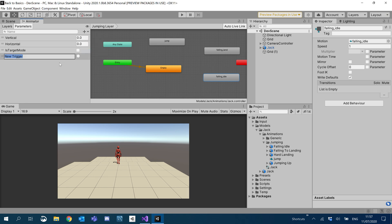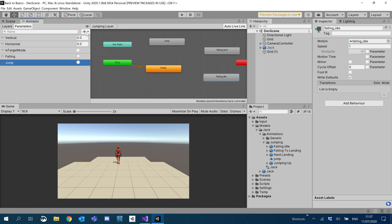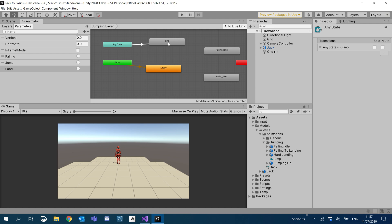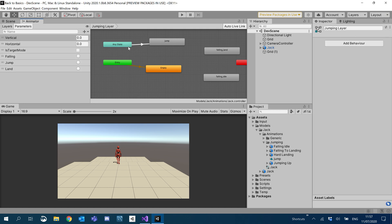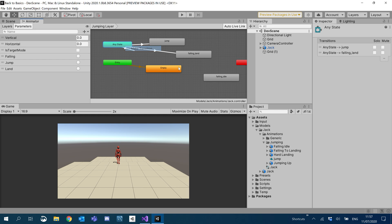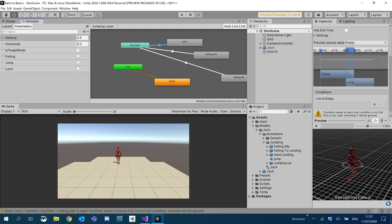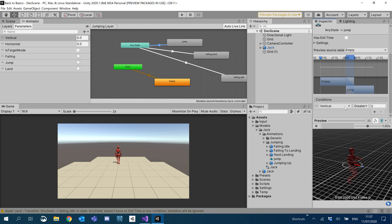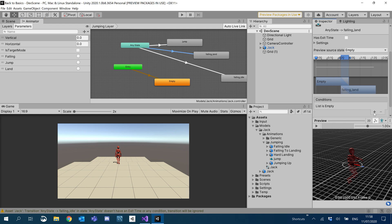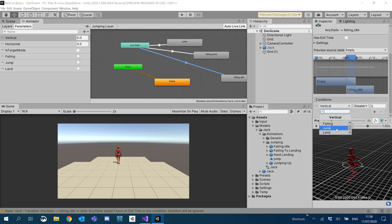We're going to have one trigger for falling, one for jump, and one for land. From any state, on the jumping layer, I'm going to make a transition to jump, then any state to falling, and any state to falling idle. Now click on the transition, scroll to the bottom, and you'll see we can add conditions. From any state to jump we want the jump trigger, from any state to land we want the land trigger, and for falling we want the falling trigger.